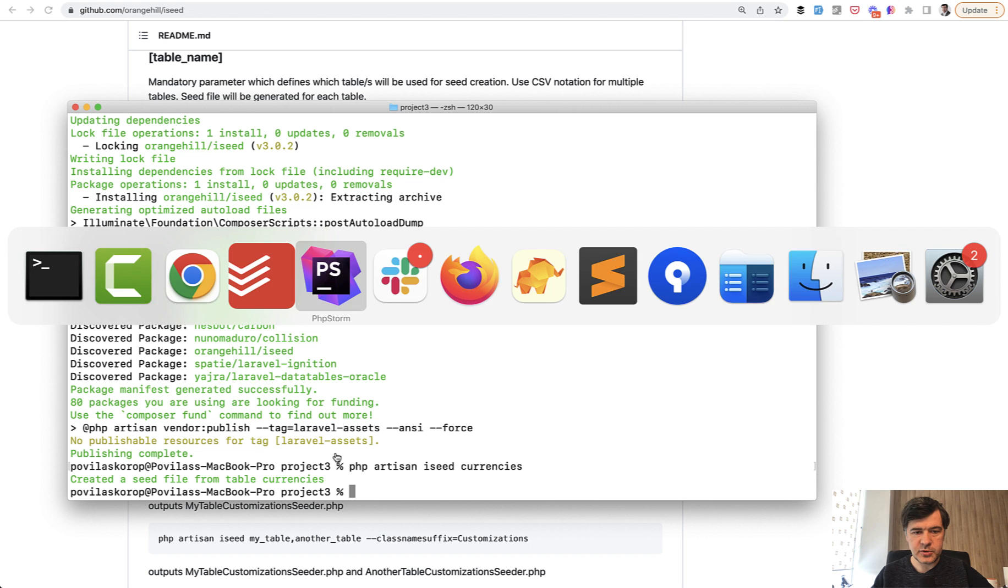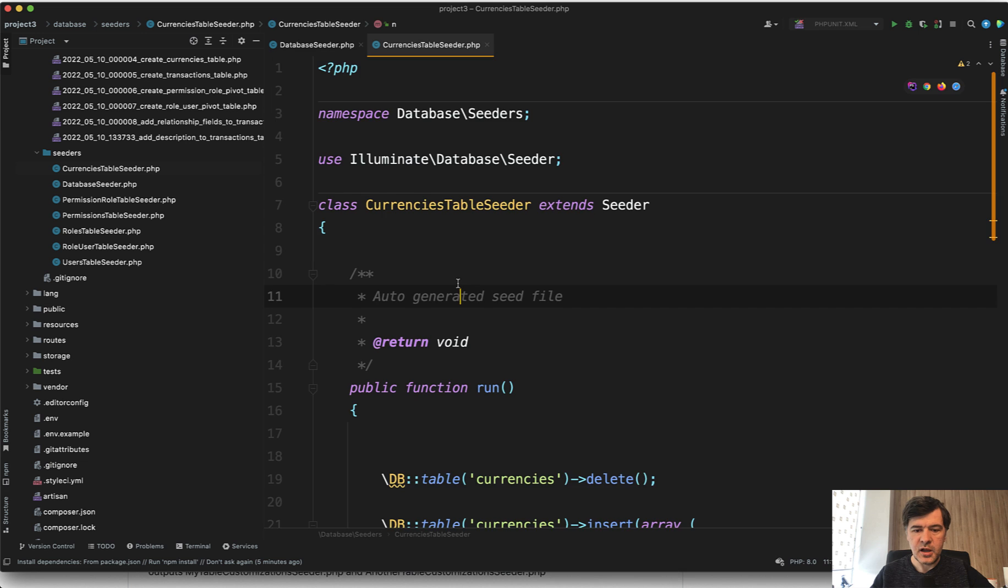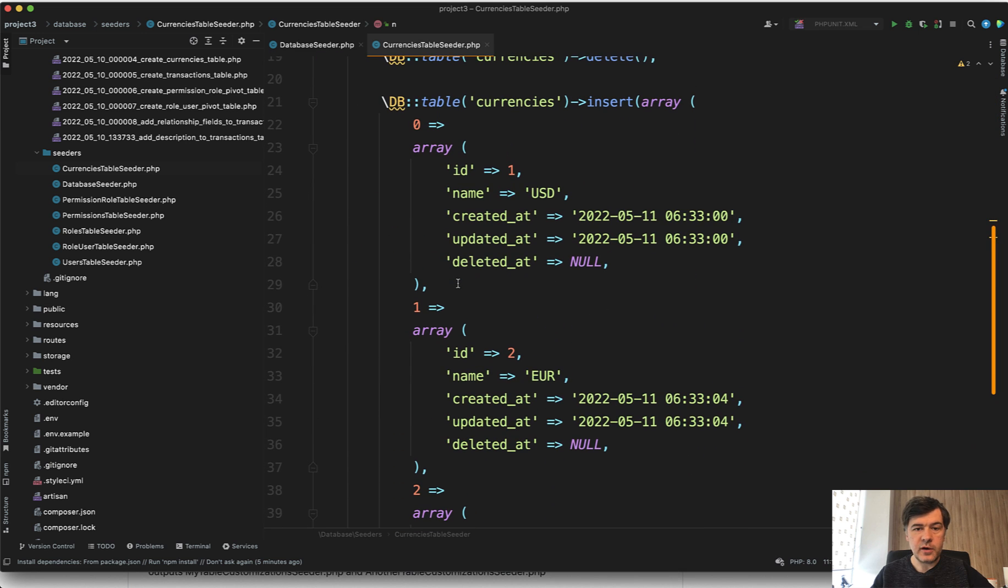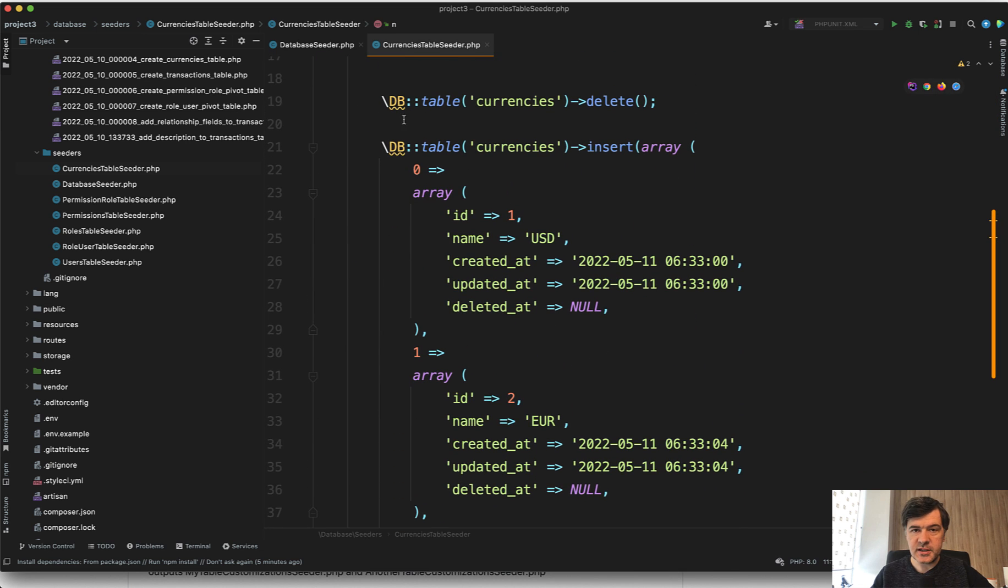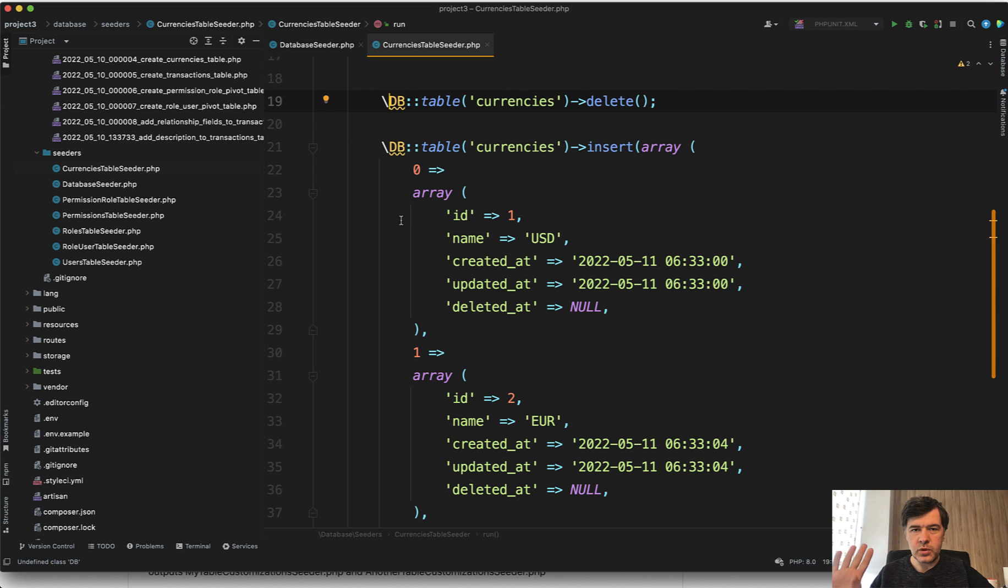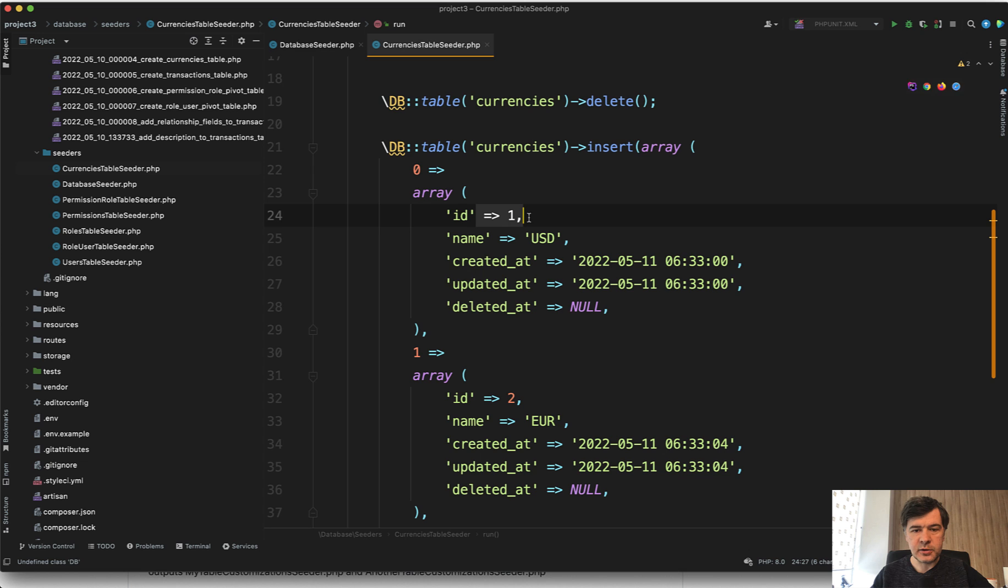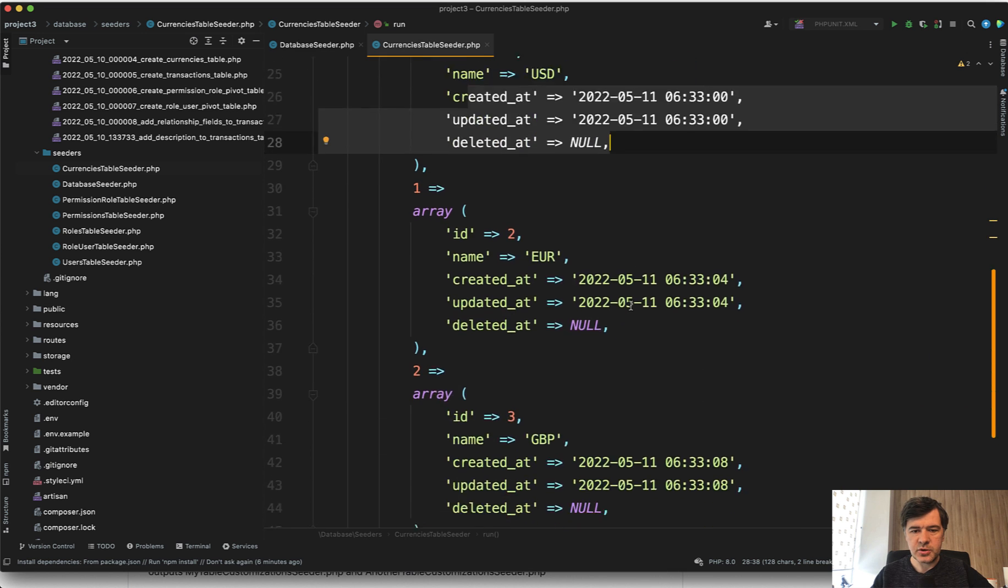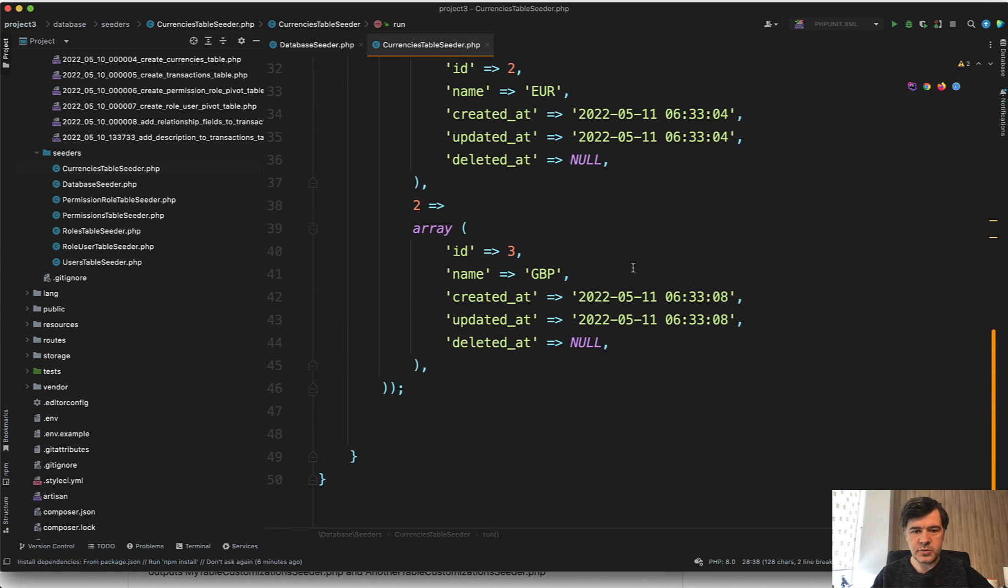If we go to PHPStorm, we have a new seeder class, database seeders, currency stable seeder, which is just dump of existing data. And as you can see, it doesn't use eloquent model. It used DB facade, so it would not rely on any eloquent auto timestamps or auto IDs or something like that. It loaded the data exactly as it was in the database, including IDs, including timestamps. So USD, Euro and British pound is the array saved here.